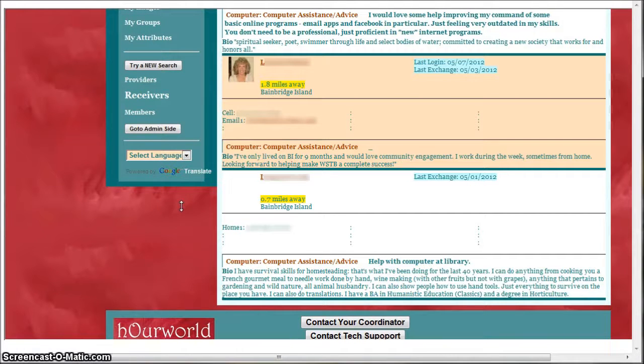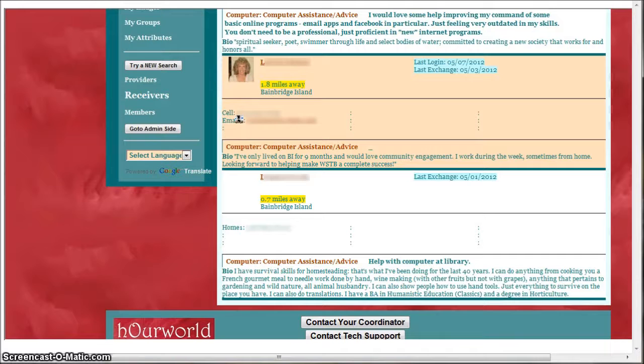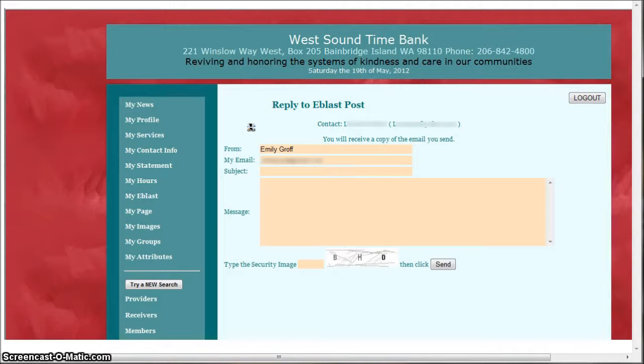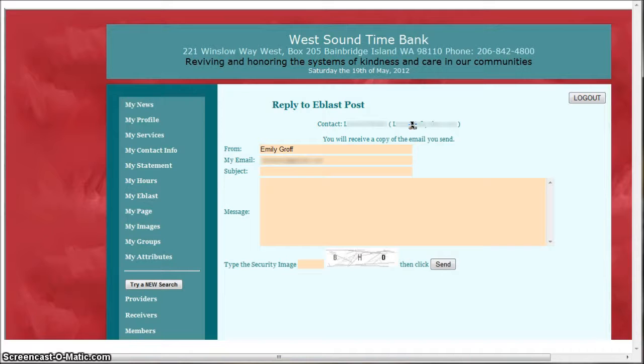When you found someone you'd like to contact, look for their contact information and go ahead and use it. If you click on an email link you'll be taken to a form where you can compose an email right there in the program or you can copy paste the email address and put it into your own email program.